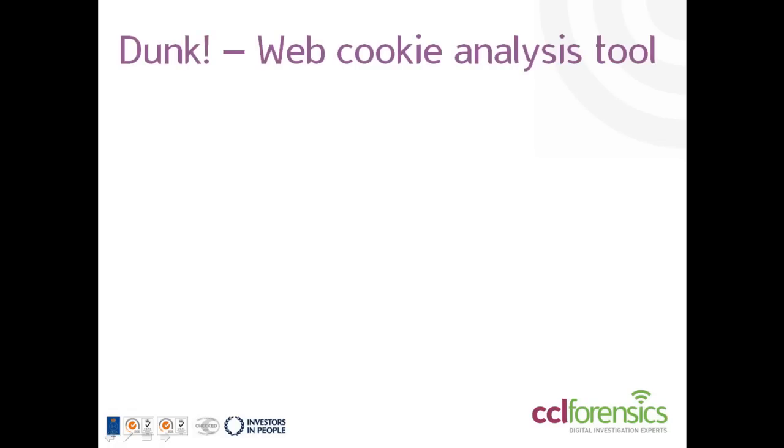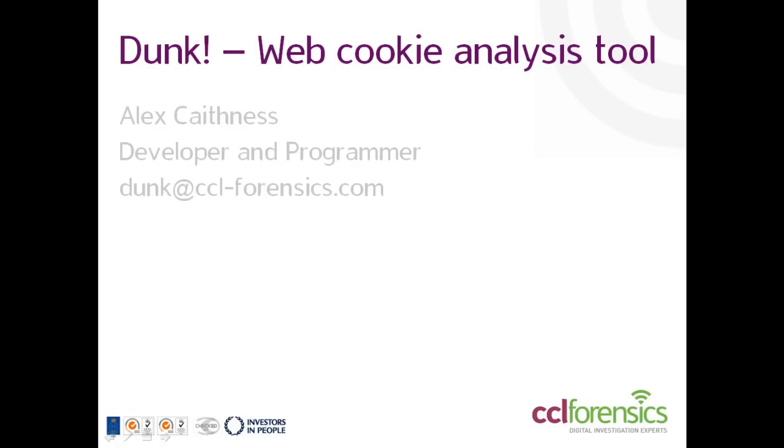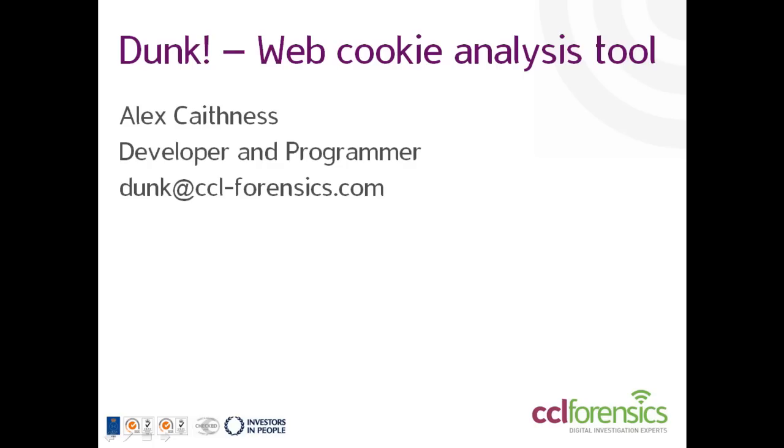Welcome to Dunk from CCL Forensics. Alex here, the developer of Dunk, and in this brief video we're going to take a look at the features of the tool and how it can help digital investigators to uncover and add context to web evidence.